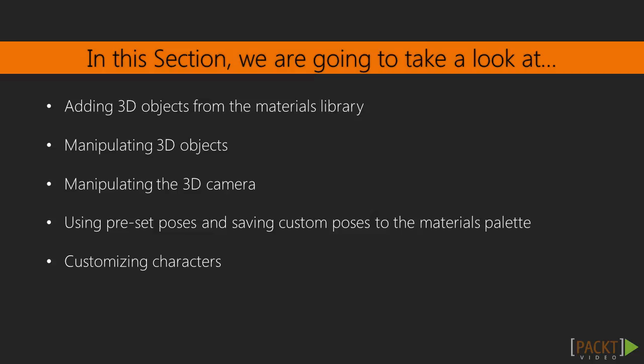In this section, we're going to learn how to add the existing default 3D items onto a canvas from the Materials Library. Once we've done that, we will learn how to manipulate those objects, including moving and rotating them or posing a complicated object like a character.